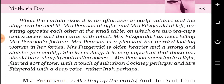When the curtain rises, it is afternoon — autumn is beginning. The stage is well lit. Mrs. Pearson is at right and Mrs. Fitzgerald at left, sitting opposite each other at the small table, on which are two teacups and saucers, and the cards with which Mrs. Fitzgerald has been telling Mrs. Pearson's fortune. Mrs. Pearson is a pleasant but worried-looking woman in her forties.